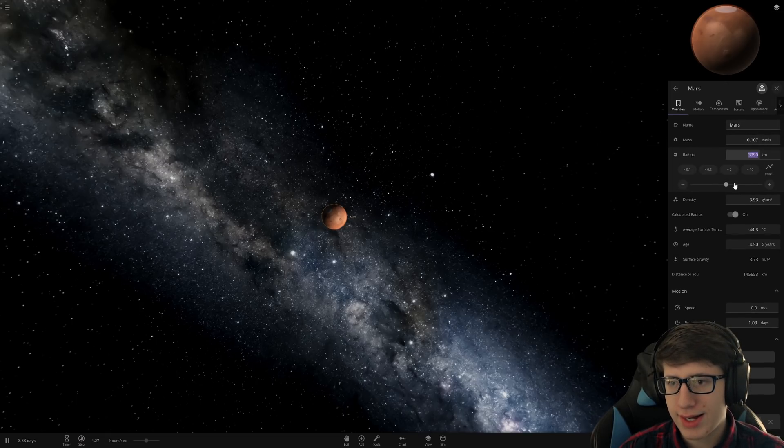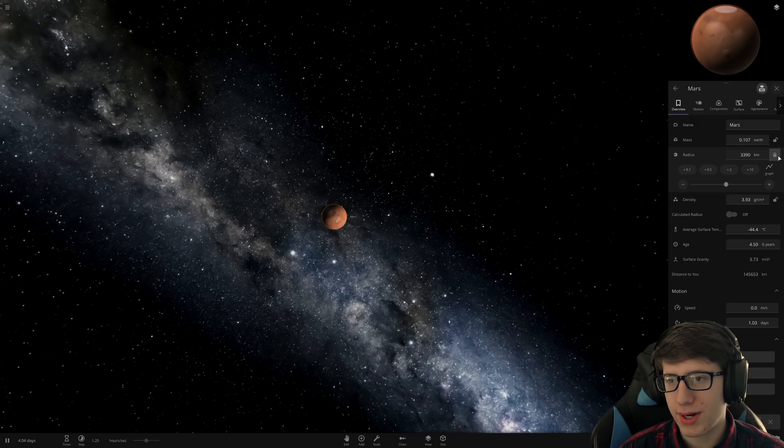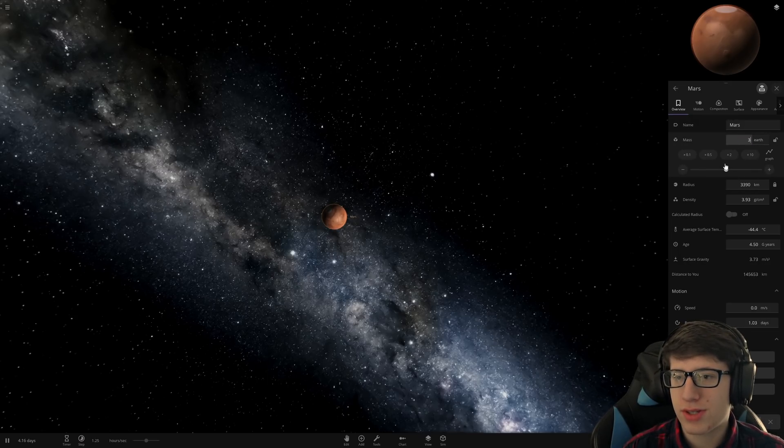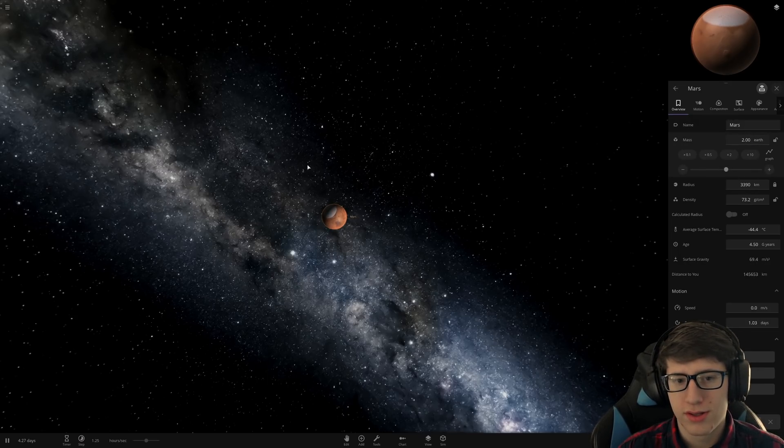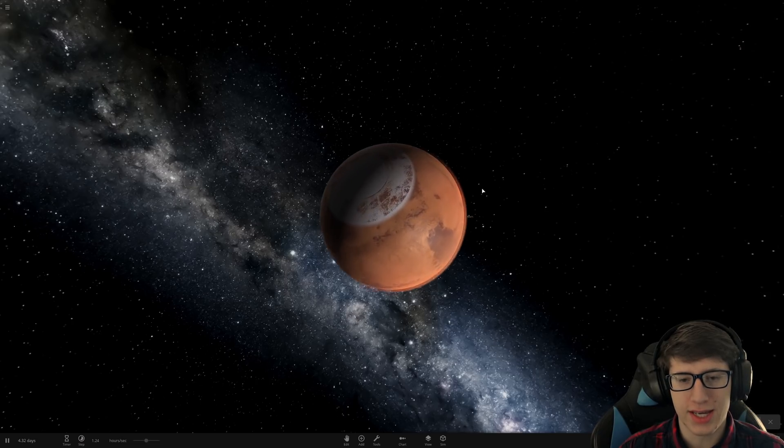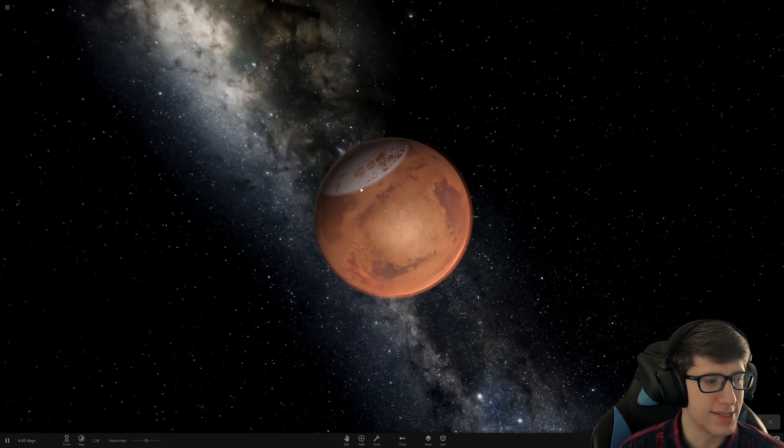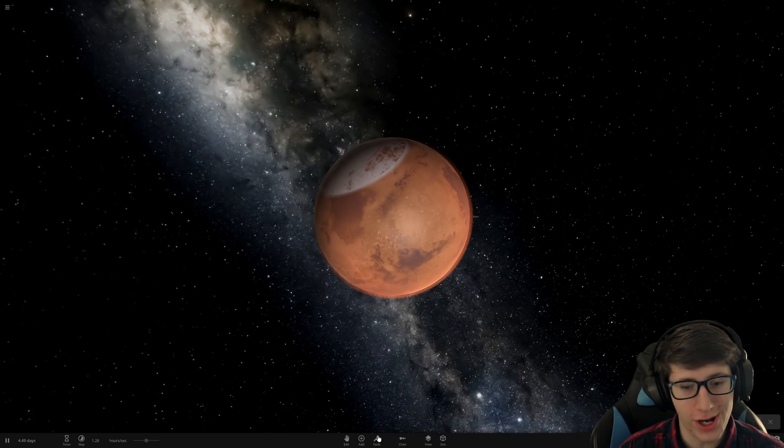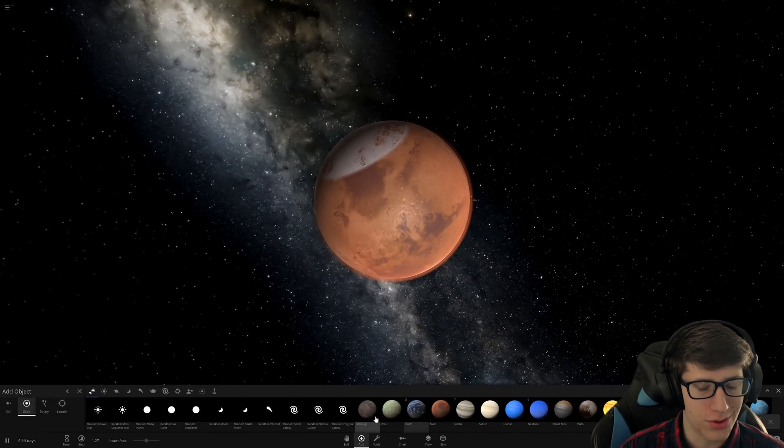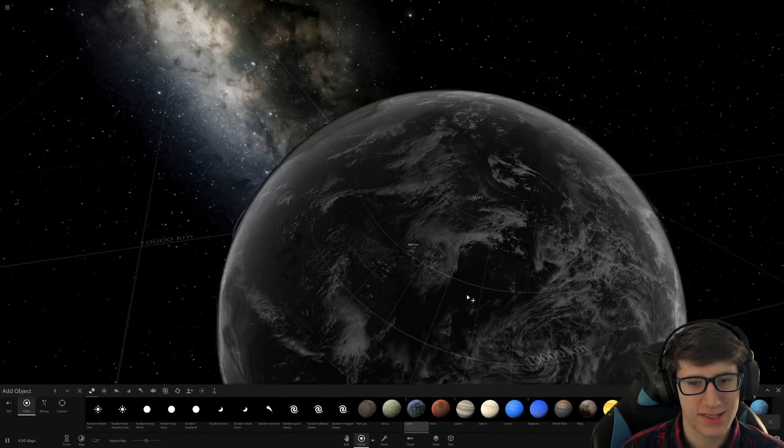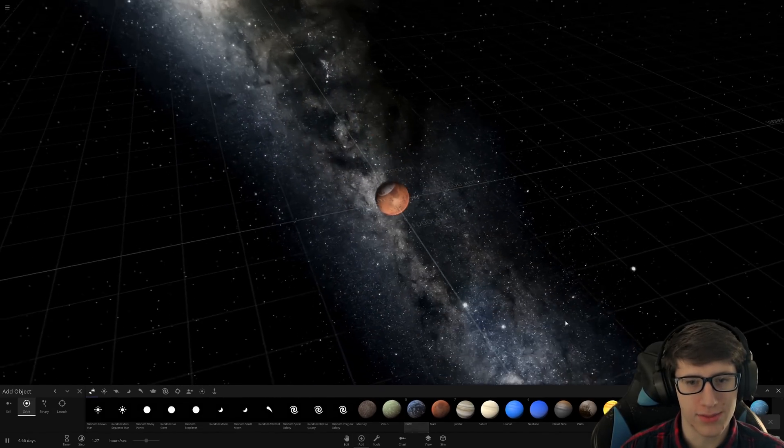So we're going to lock the radius of Mars and make it two times the mass of Earth. Yes, I'm admitting right off the bat this is not possible, but it'll look cool and that's a lot of this game.